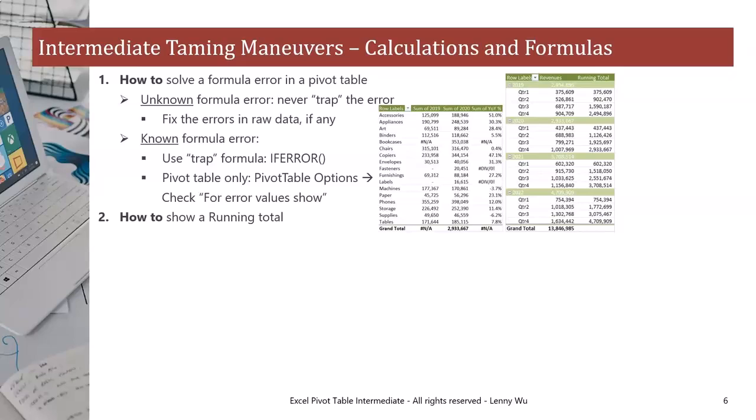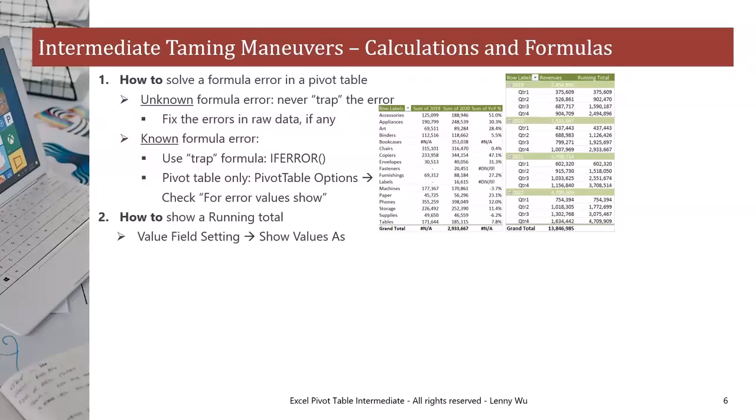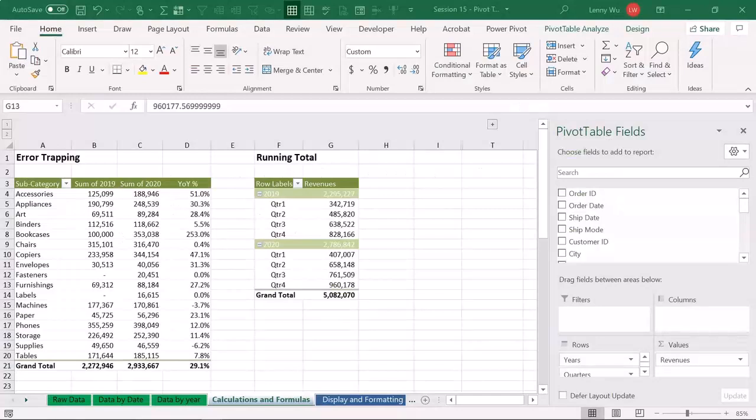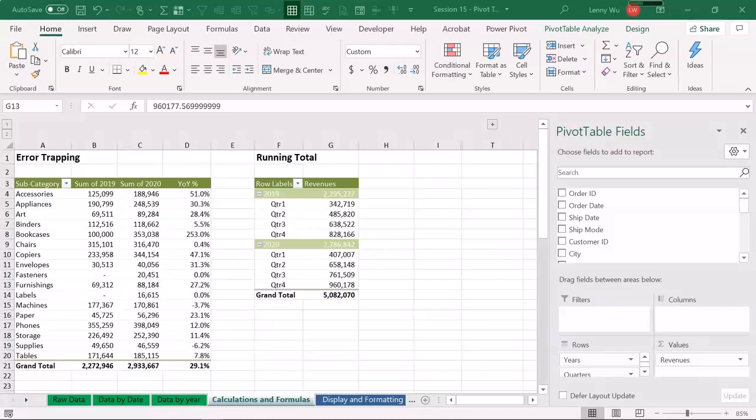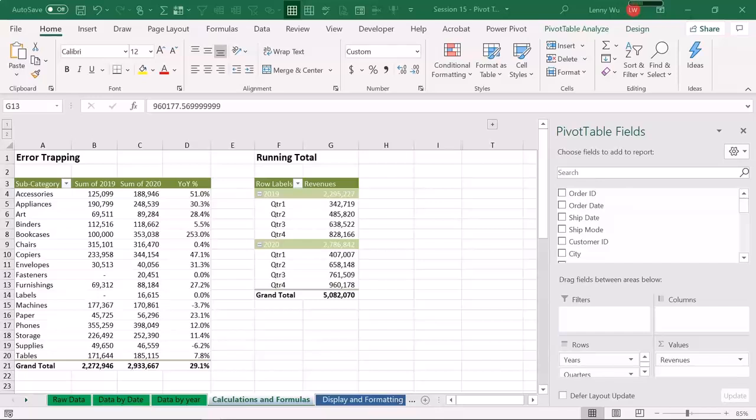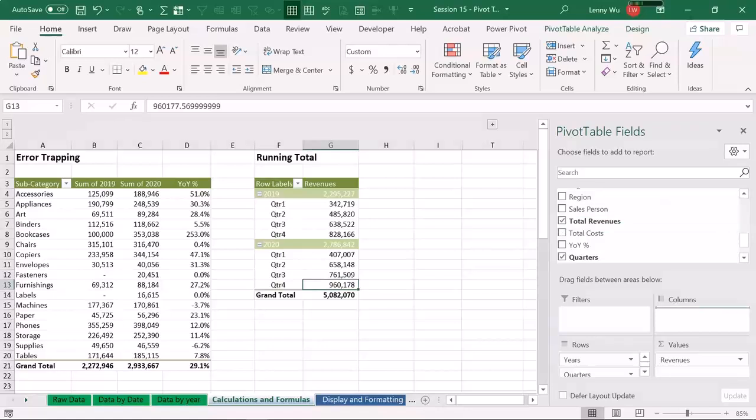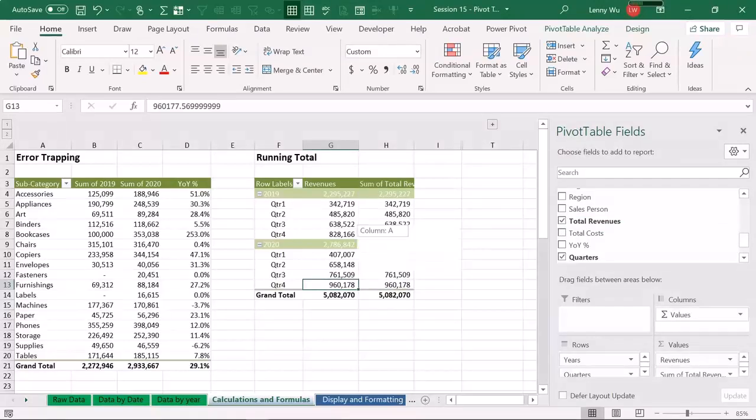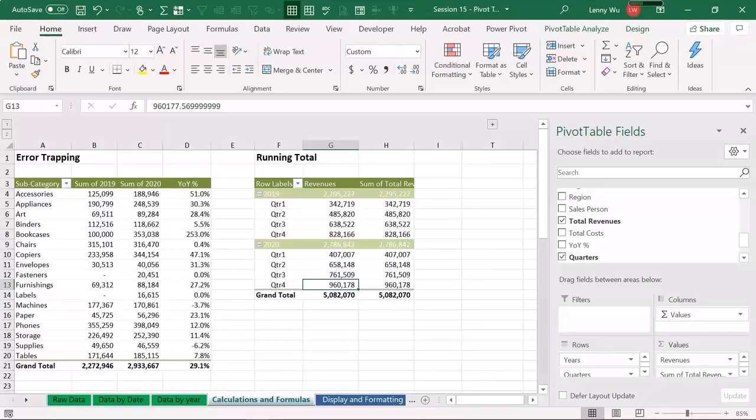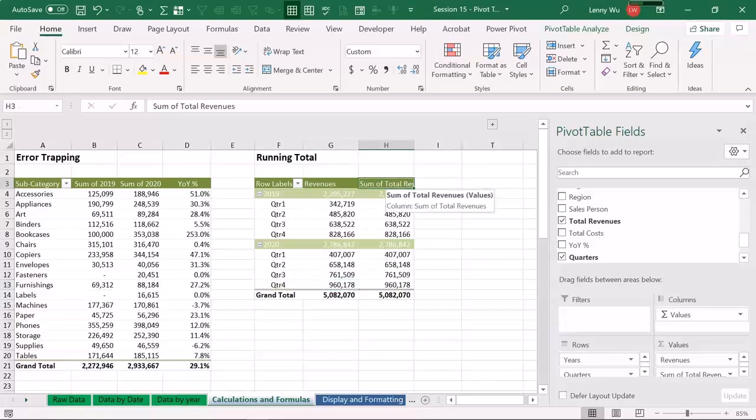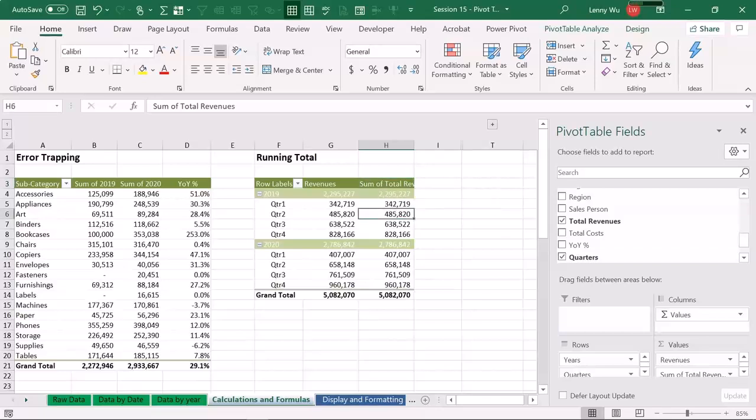So how can we add this running total? Simple. There's no formula needed. Simply go to value field setting and click show values as. And let me demonstrate that in Excel. So in Excel, we have the pivot table showing the revenues by each quarter. All we need is another column for running total, summing up all the revenues by quarter. To do this, first we need to find total revenue, which we have already put into values. Now to do the running total, we need to drop this total revenue again into the value fields.